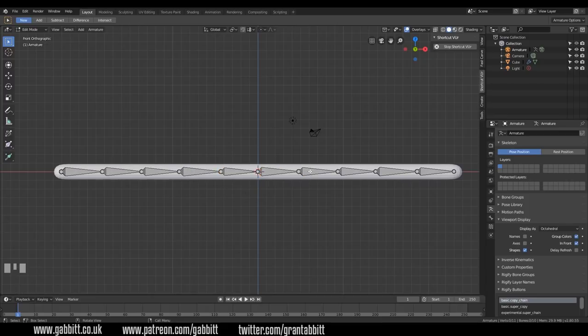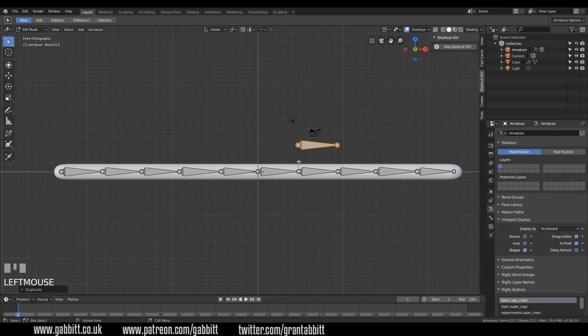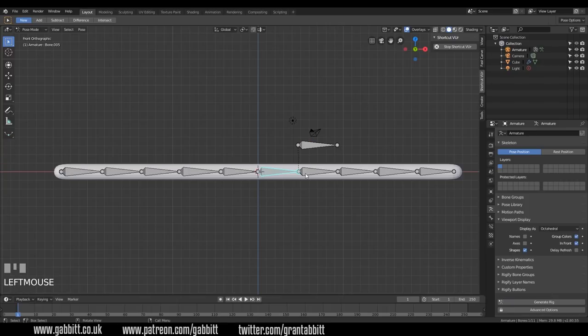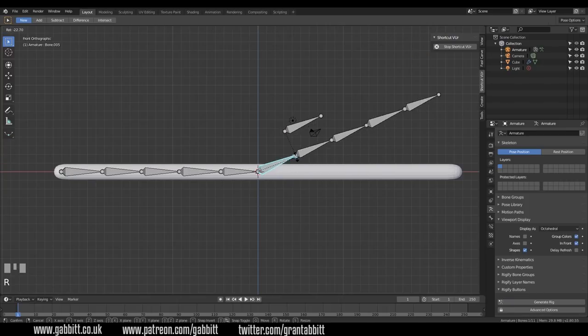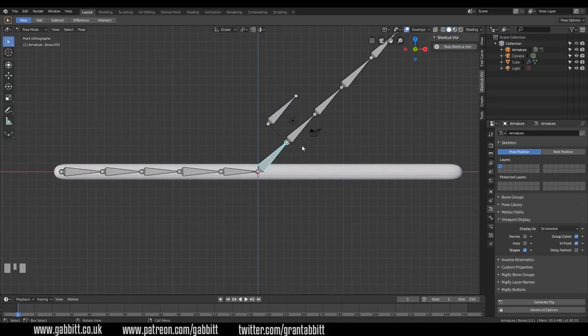Now it's also worth pointing out that if you duplicate a bone, let's duplicate this one for example, can you see this black line down here? That means it is parented and there's an offset to the parent. So if I go into pose mode now, and if I rotate this one, you can see that this is still a child of this one. And that's what that black line there means.